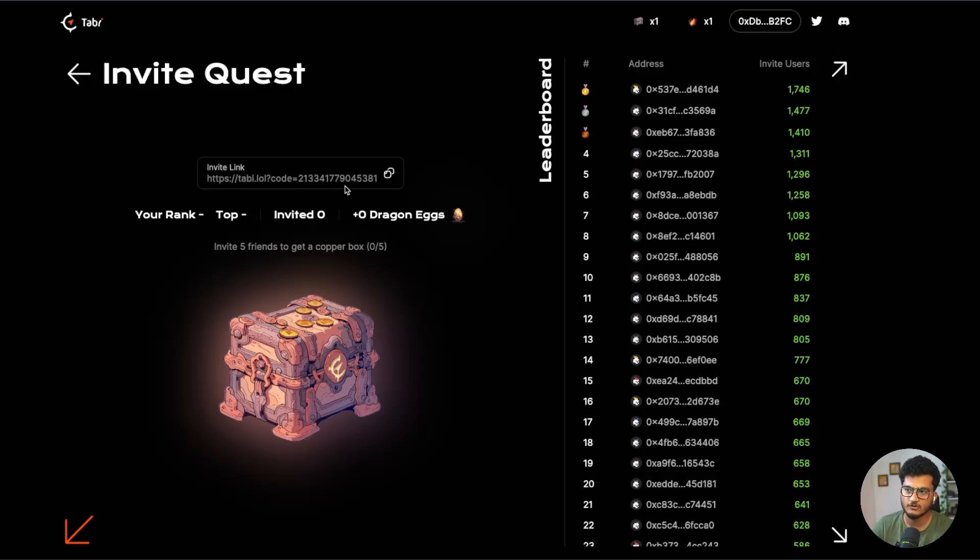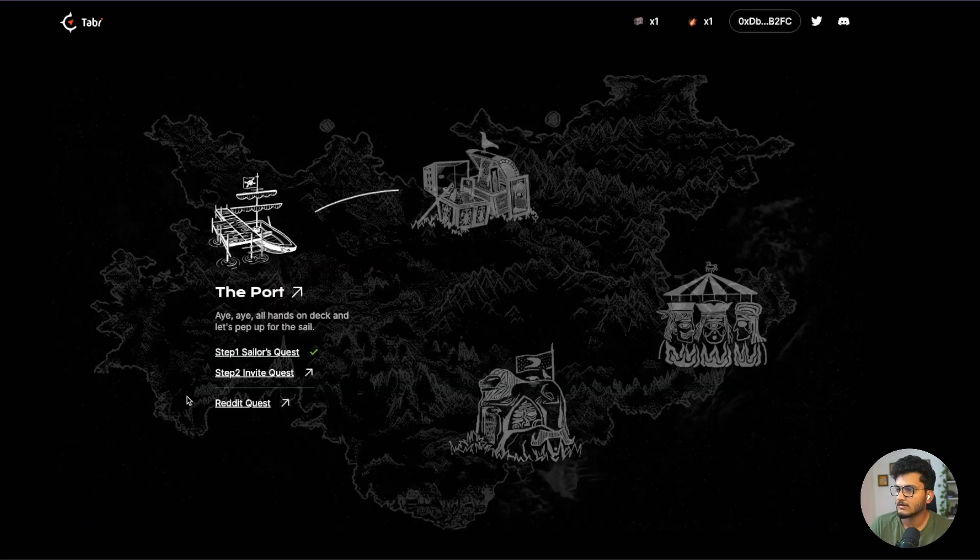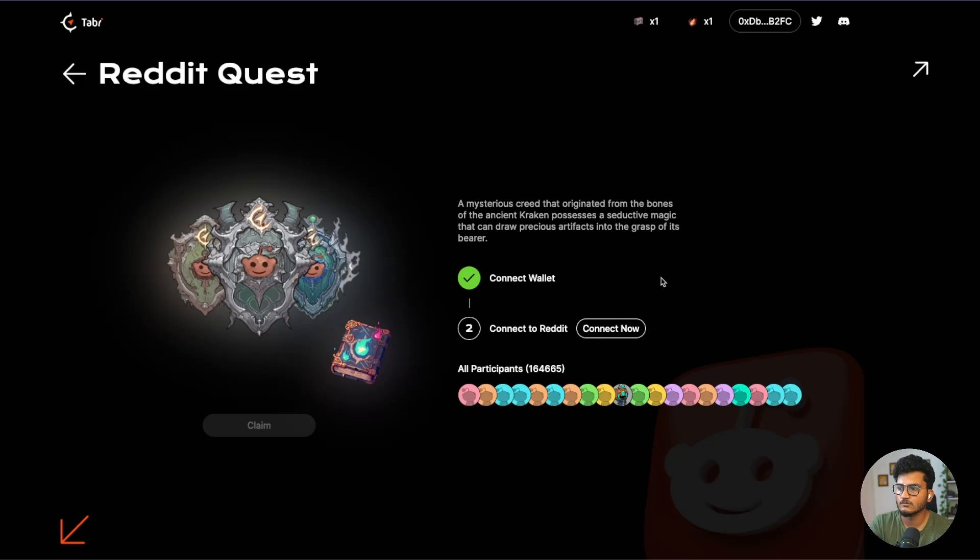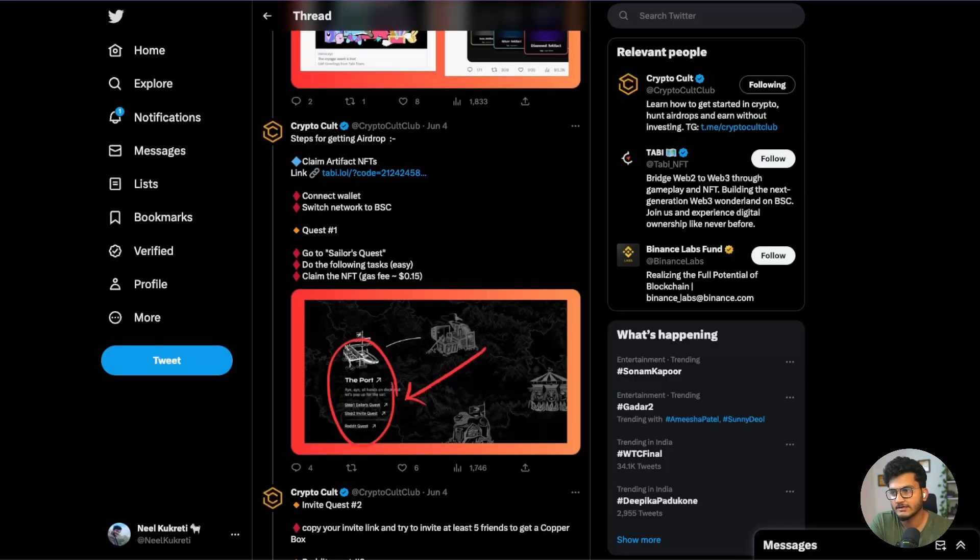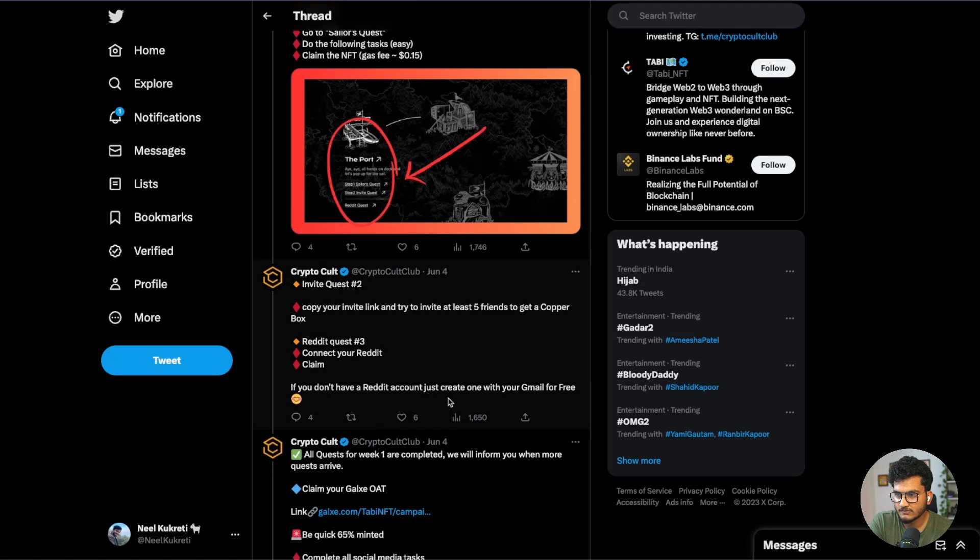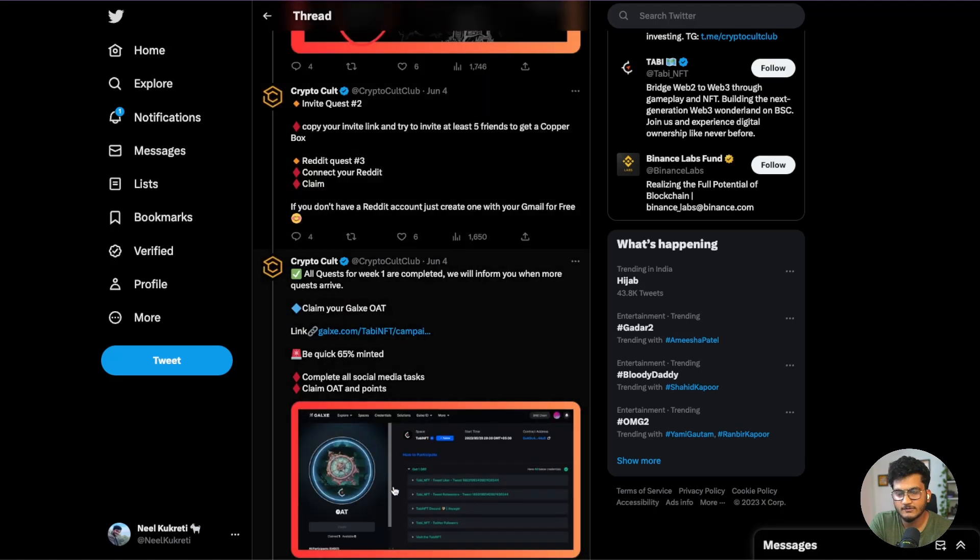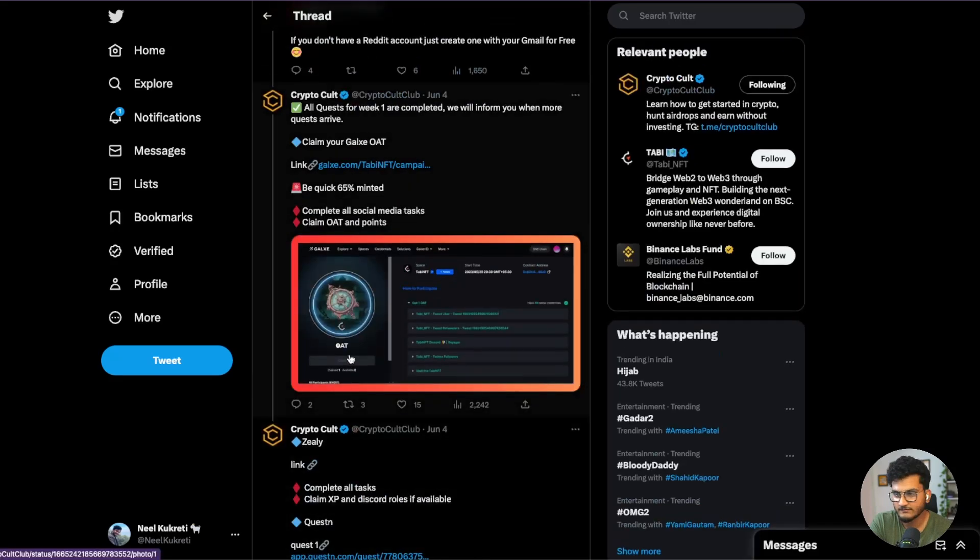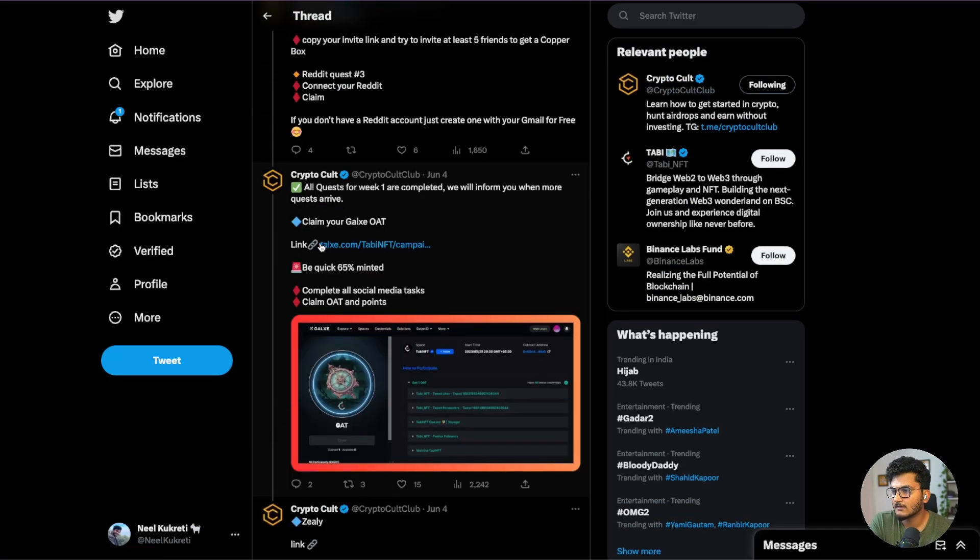I will leave this link down below in the description. Please use this link for doing the quest. With just five friends you can get a copper box. After that there is Reddit quest. If you use Reddit you can just do this quest if you want. If you don't have a Reddit account you can just create one with your email. These will be all the quests on Tabby Week 1. Please do it very fast because these quests might disappear soon.